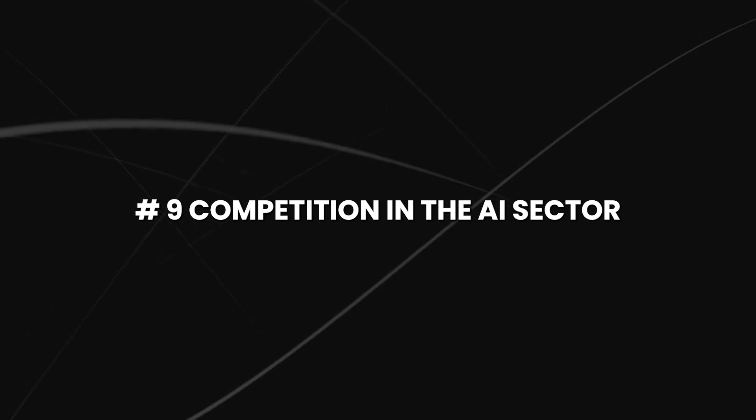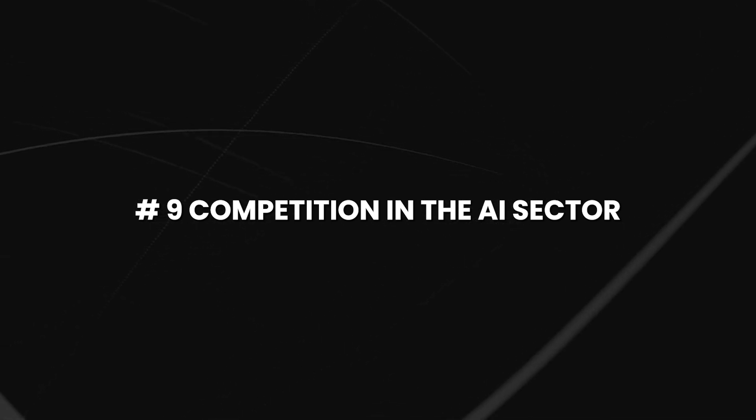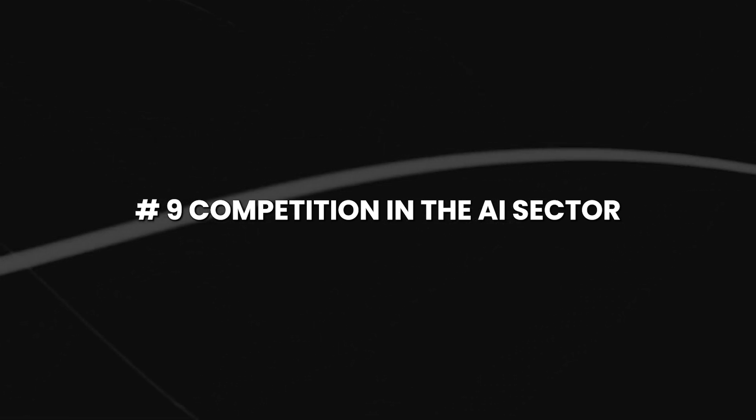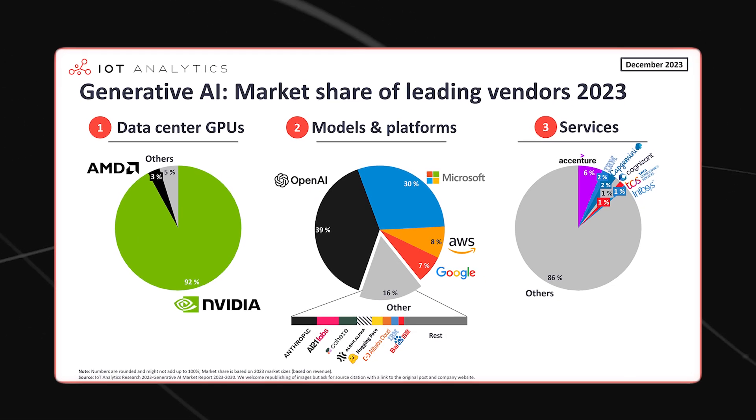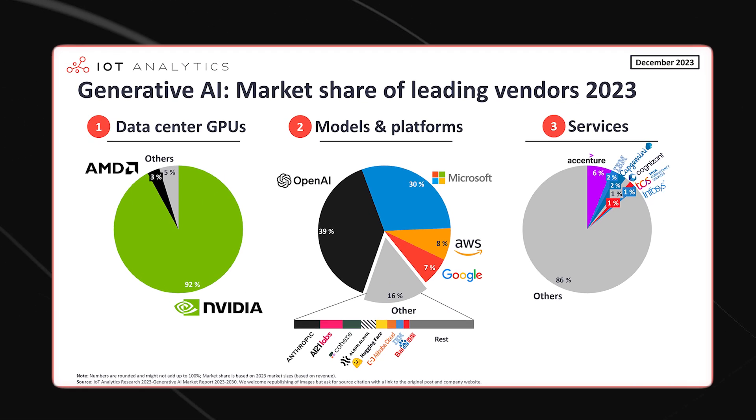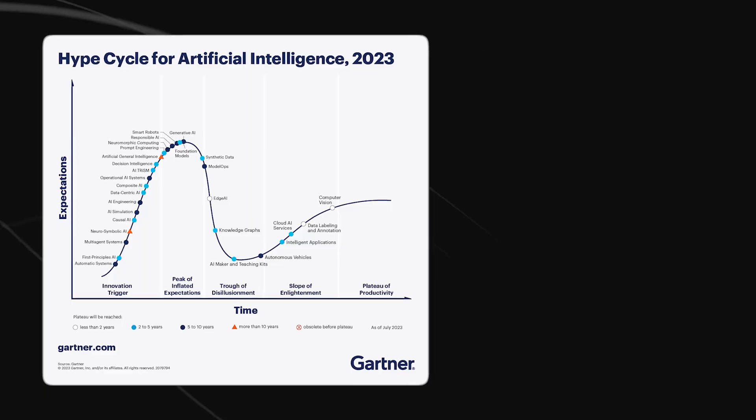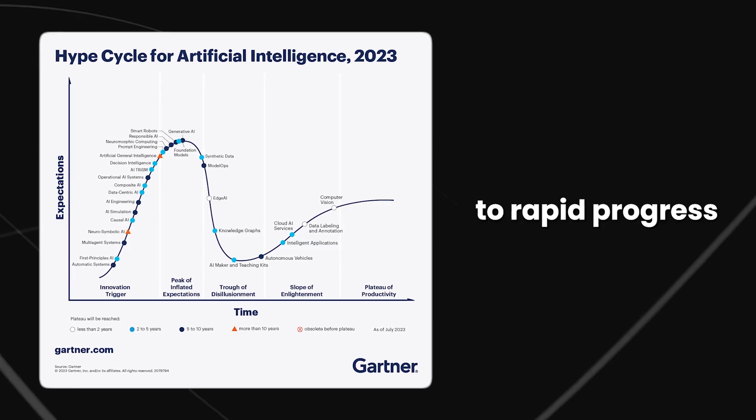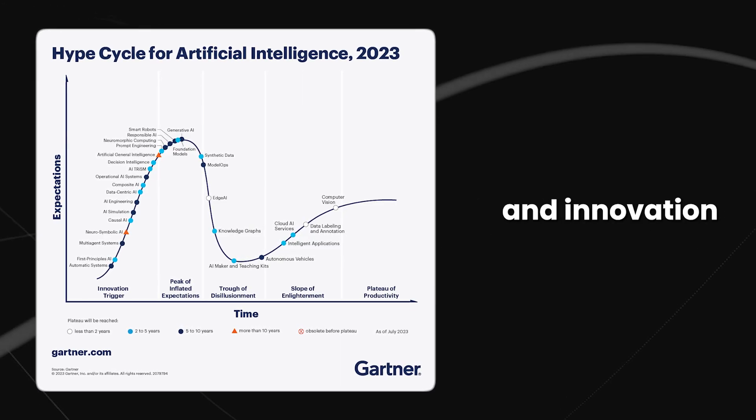Number 9, competition in the AI sector. The competition in the AI sector is heating up, and this can lead to rapid progress and innovation. However, there is a risk that this competition could have unintended consequences.